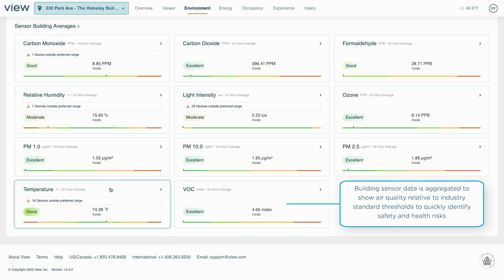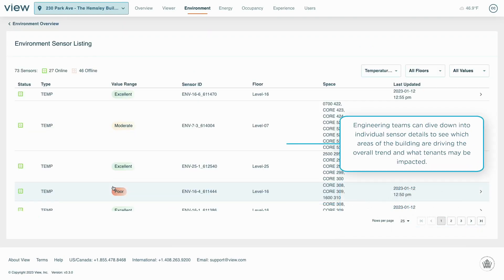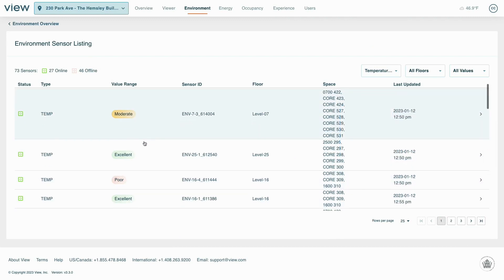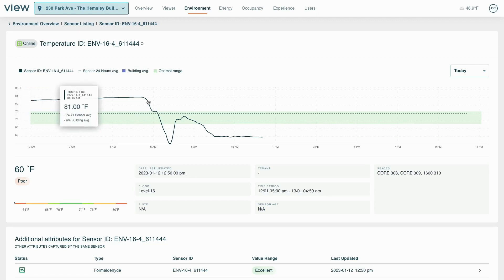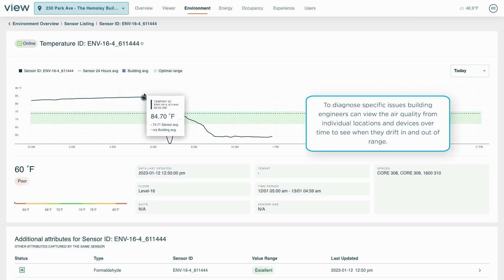Where there is an issue, a building manager can look deeper to see which sensors are showing poor performance and which spaces or occupants are impacted by the issue. For an individual sensor, facilities teams can go even further and view the data over time, against building and outside benchmarks, to troubleshoot an issue.